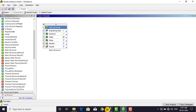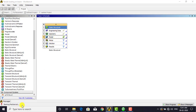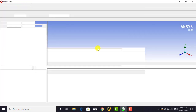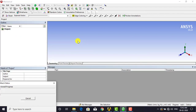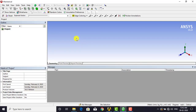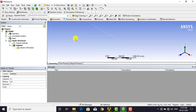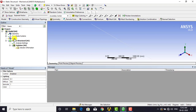Go to the ANSYS workbench and double click on Model to open the mechanical window. In the mechanical window, we first have to discretize the domain — that is, divide the entire domain into elements. After discretizing, we apply boundary conditions and forces on the body, and then generate the solution. The first step is to divide the entire domain into subdomains by going to Mesh.